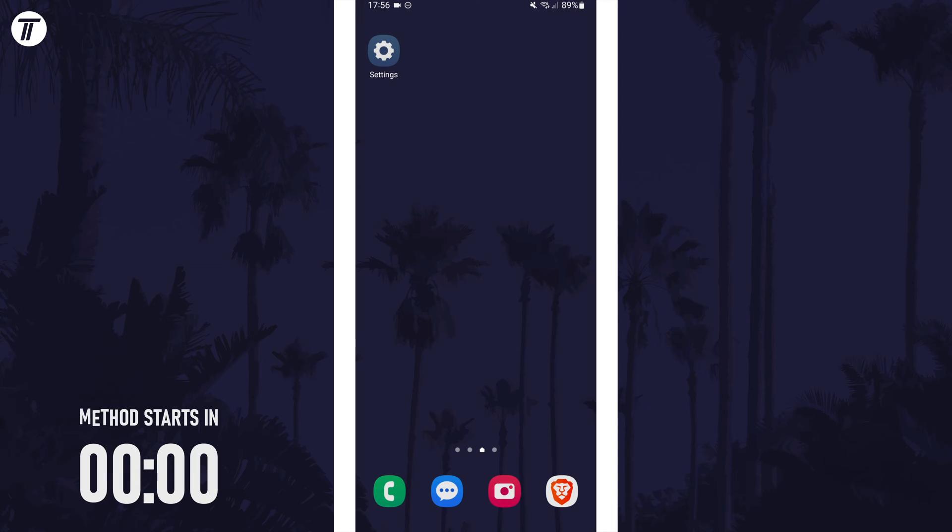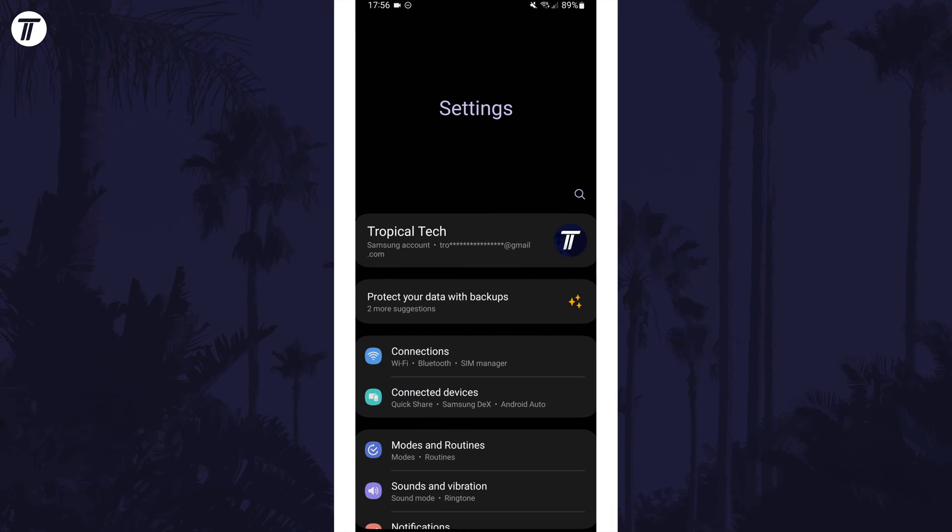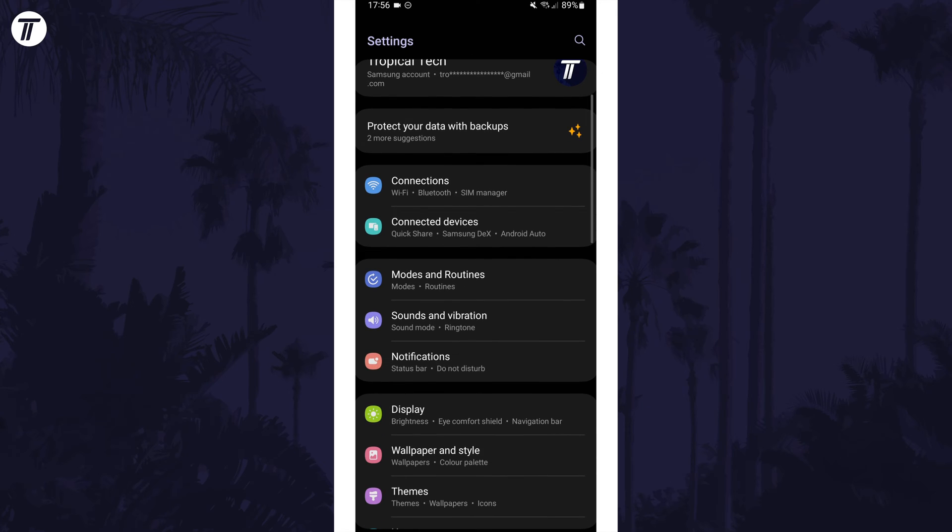To make app notifications silent, first open the settings app and scroll down and tap on the option called notifications.